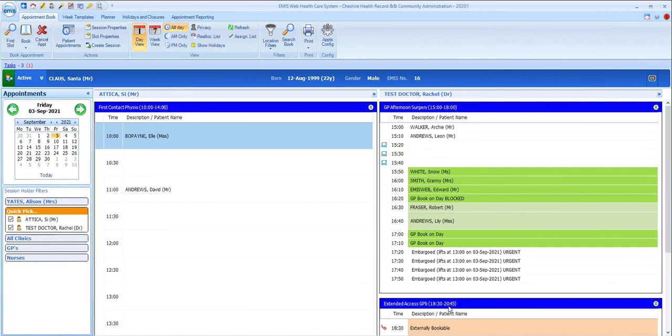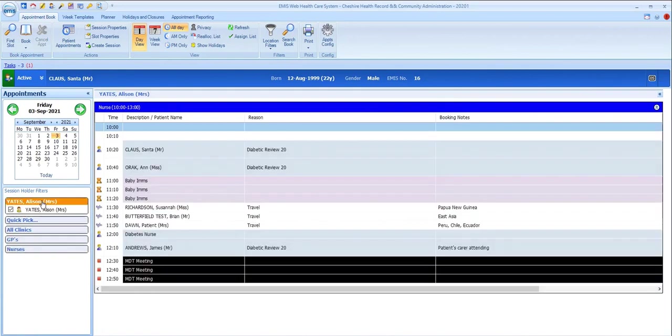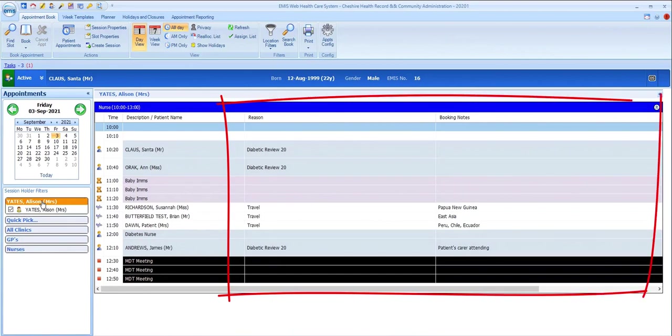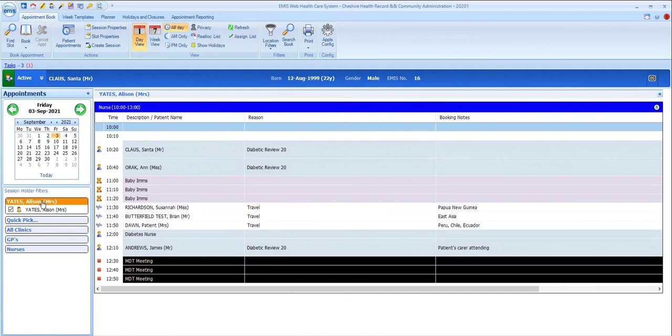Although you can filter in other session holders, in general you may want to stick with just displaying your own appointments list for the day, and the extra space freed up on the screen is automatically used to display the information that's most useful to you for each appointment slot.